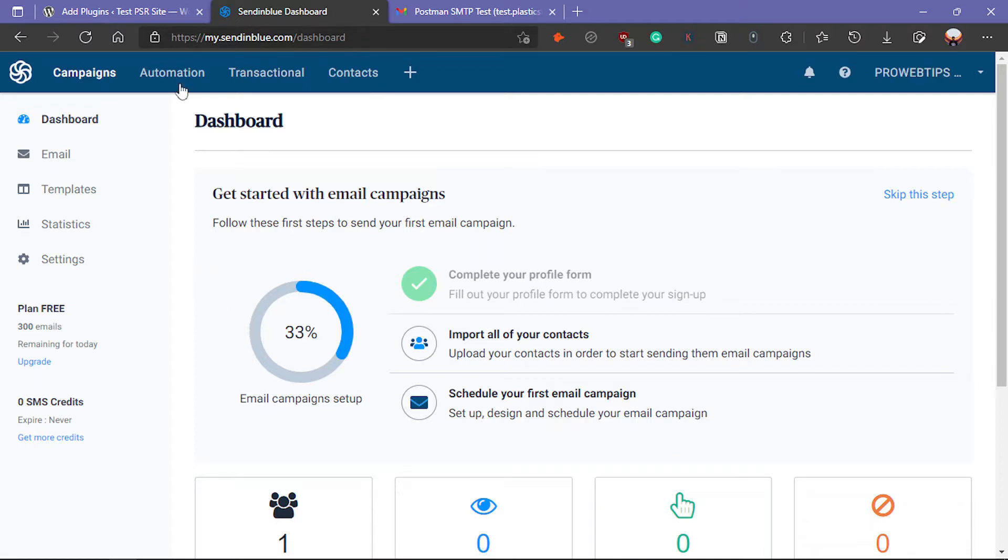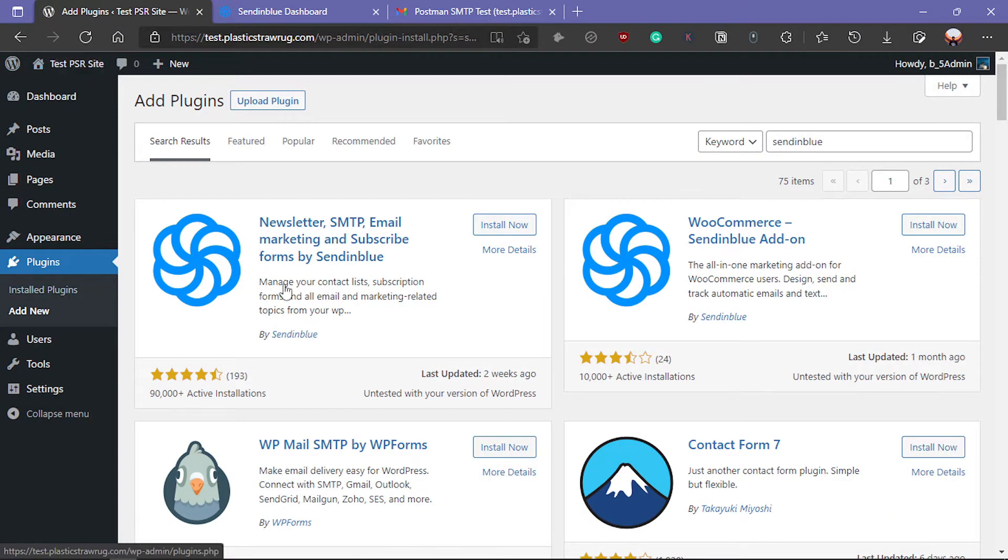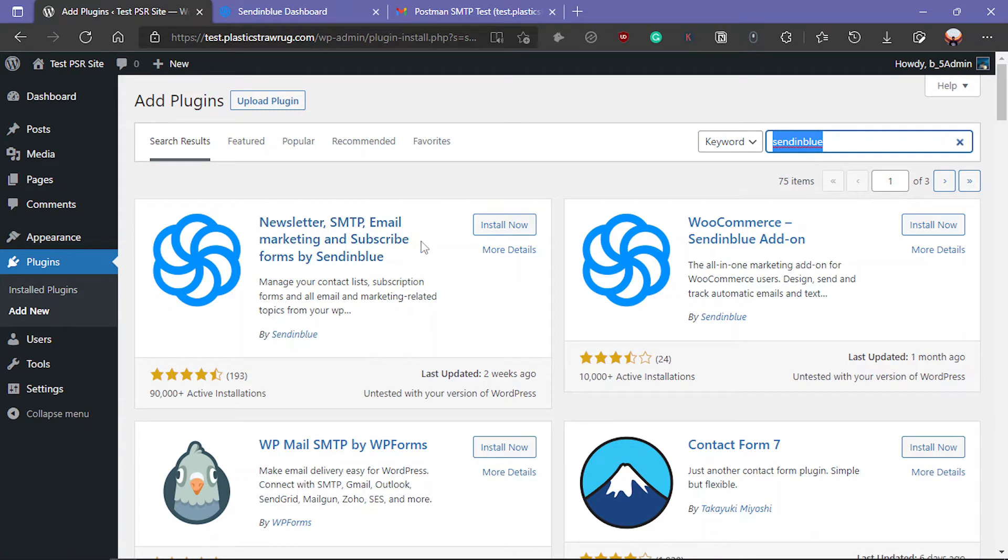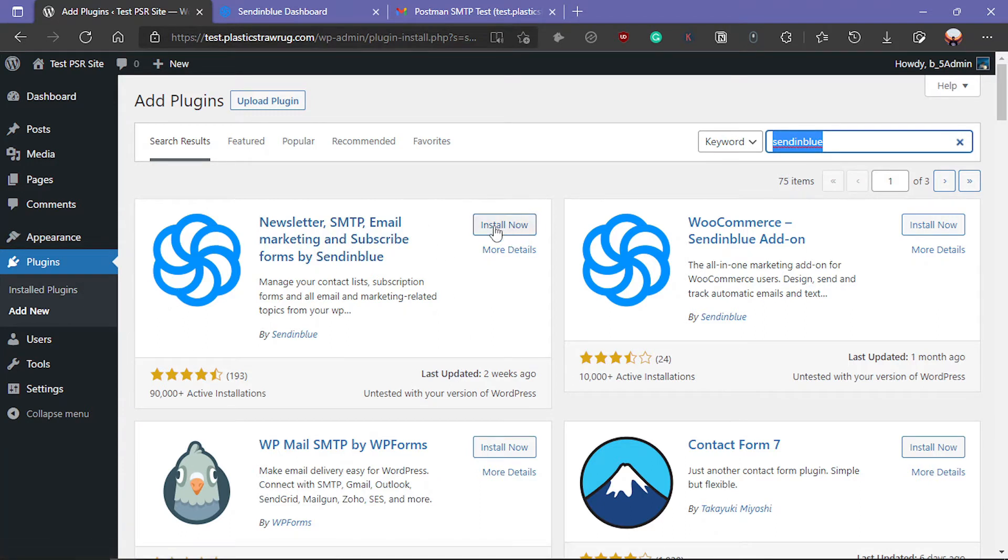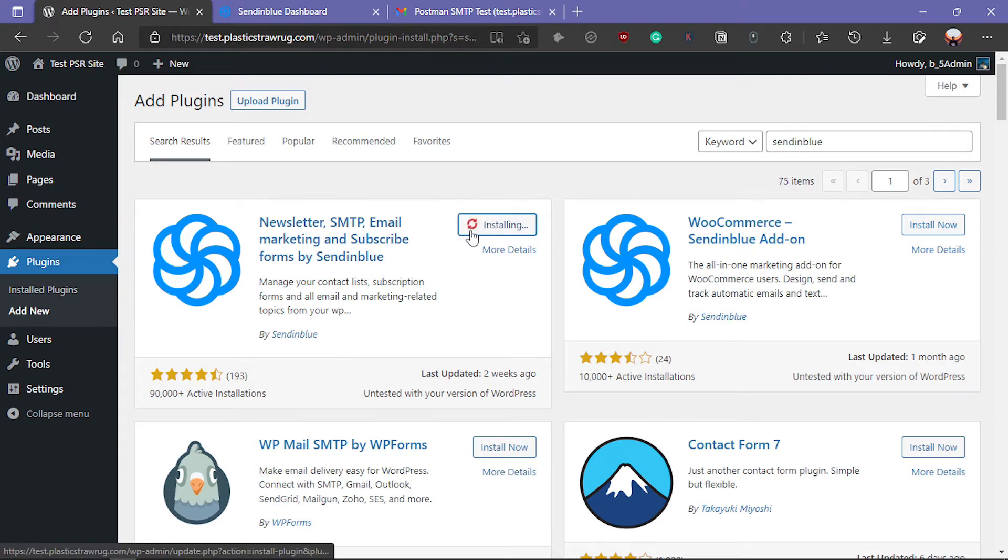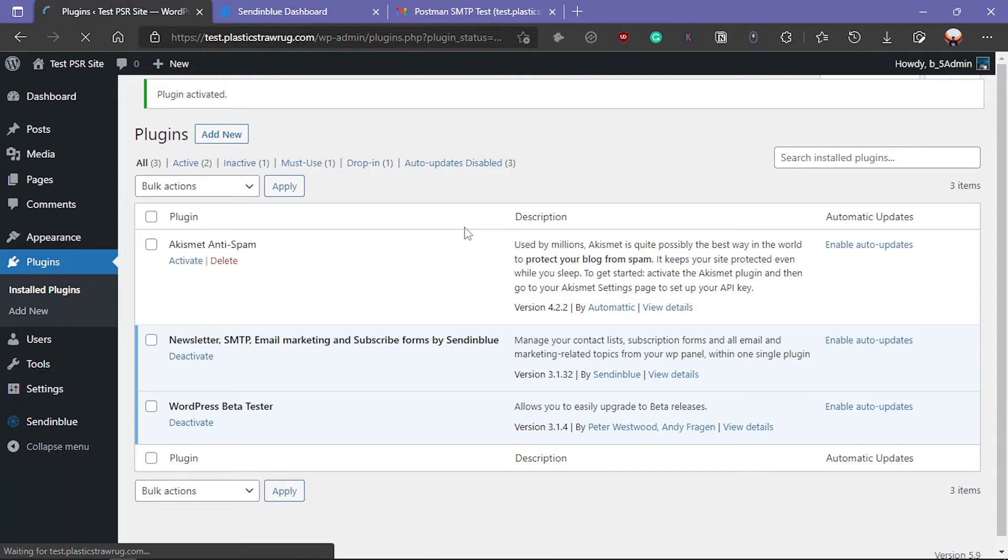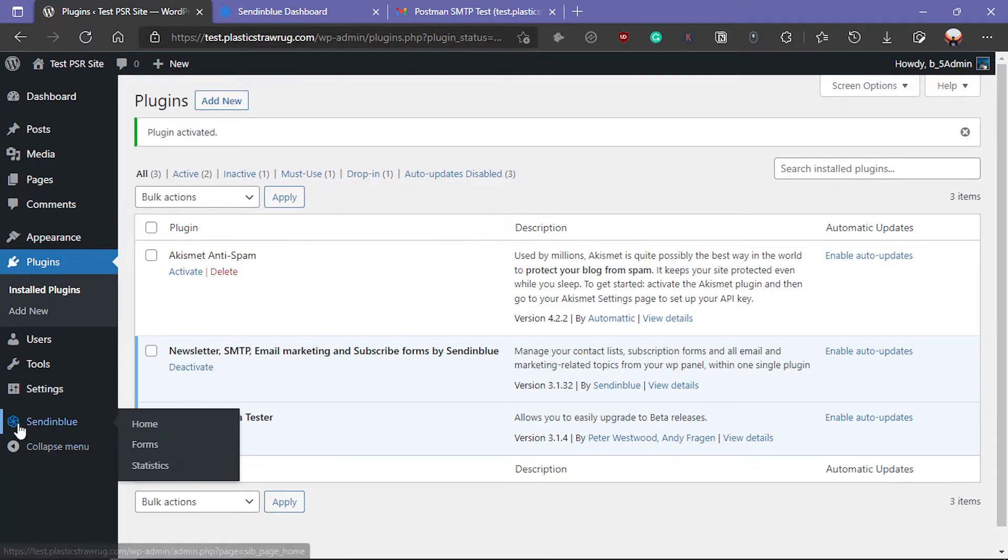First of all, you have to log in to your WordPress dashboard and click on the plugin section, then add new, and search SendinBlue. The first plugin you will see is Newsletter SMTP Email Marketing. You have to install this one. After installing, click on activate.